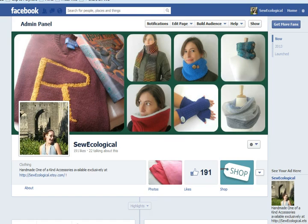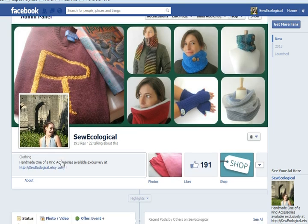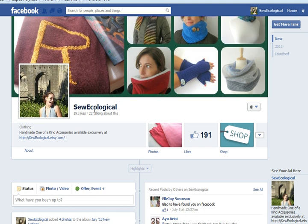Hey everybody, it's Rose again. I wanted to do a very short, very quick tutorial on how to create a Facebook page. There are many reasons to create a Facebook page. This is my Facebook page for my business on Etsy, So Ecological.